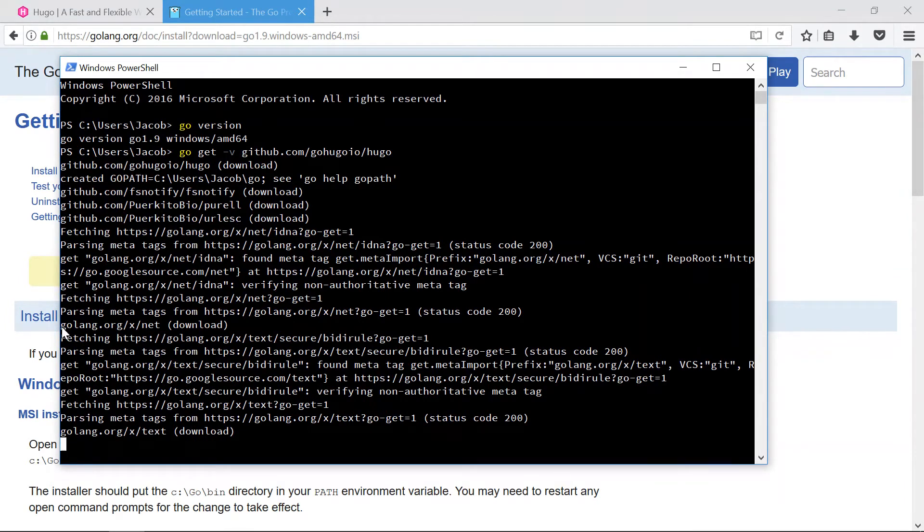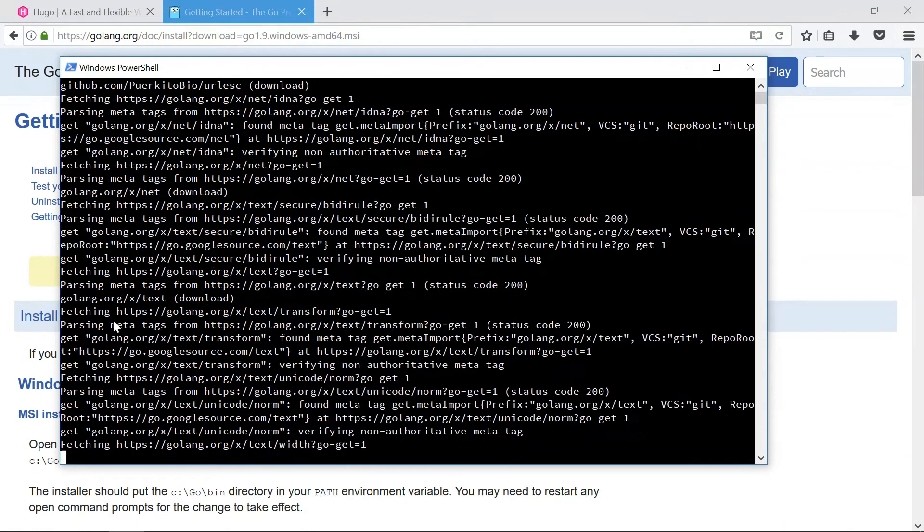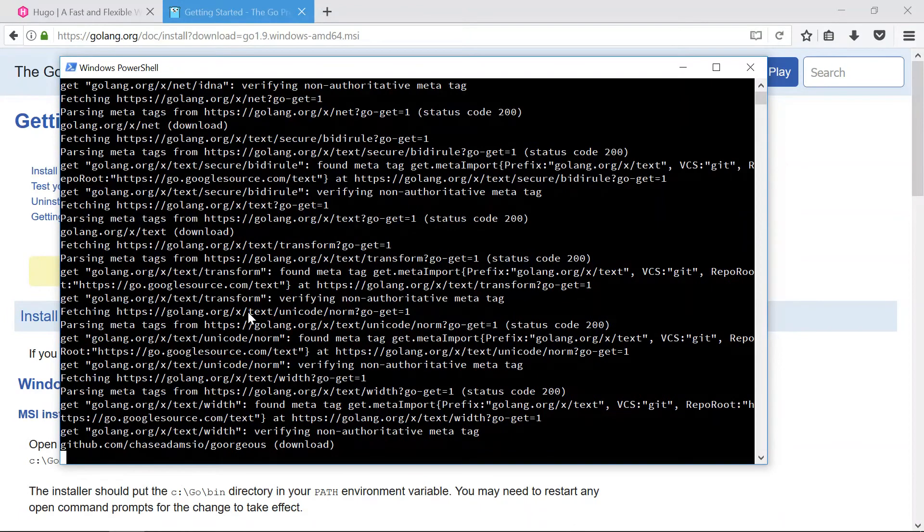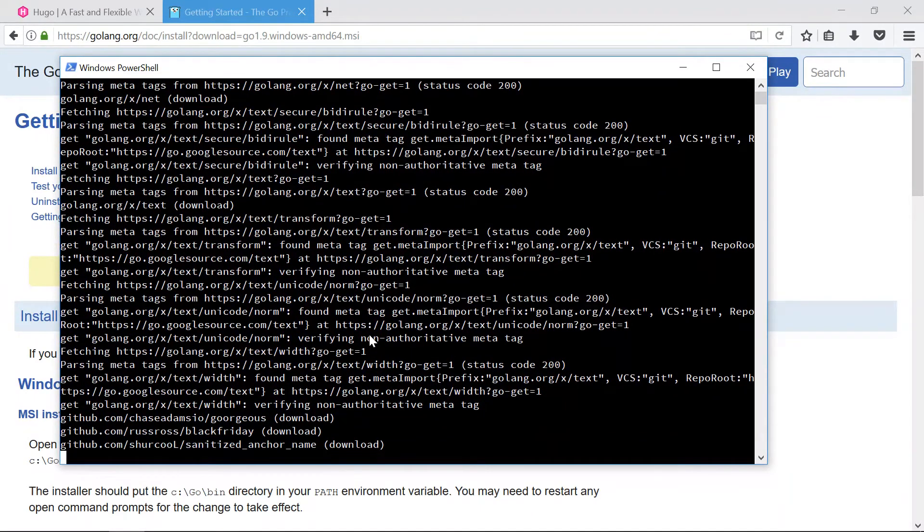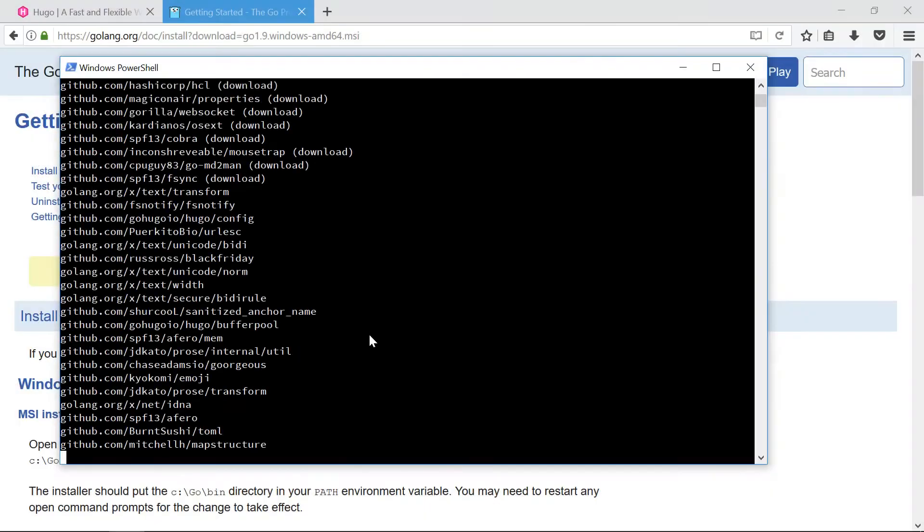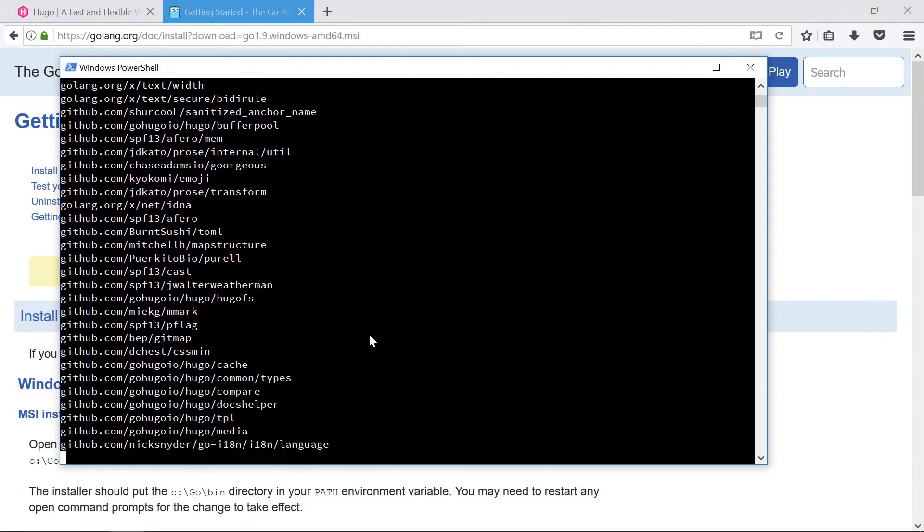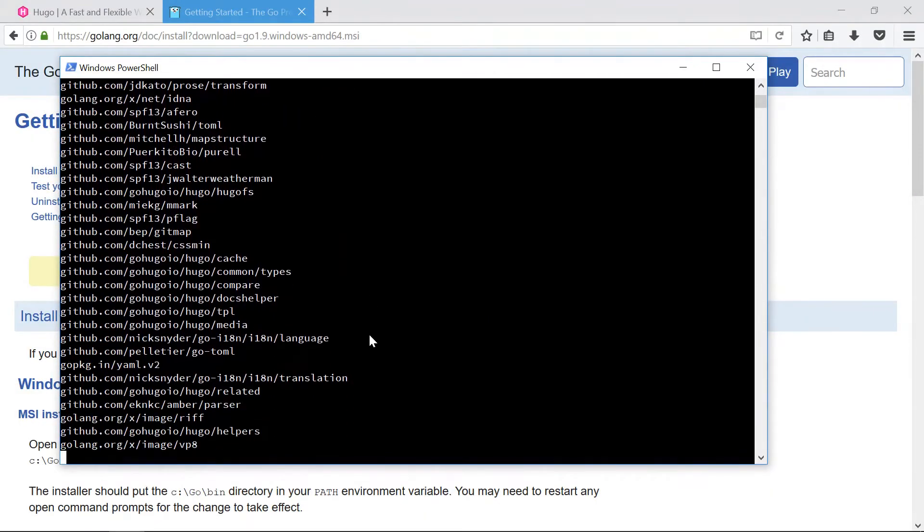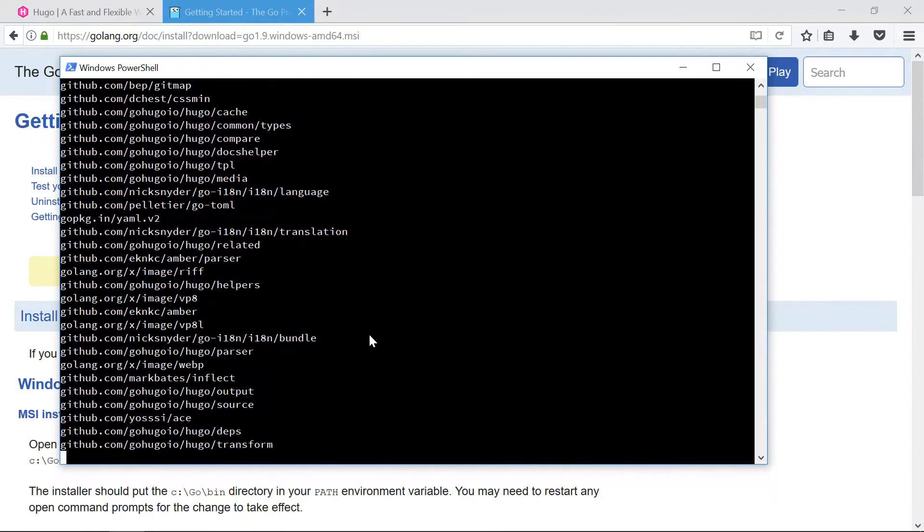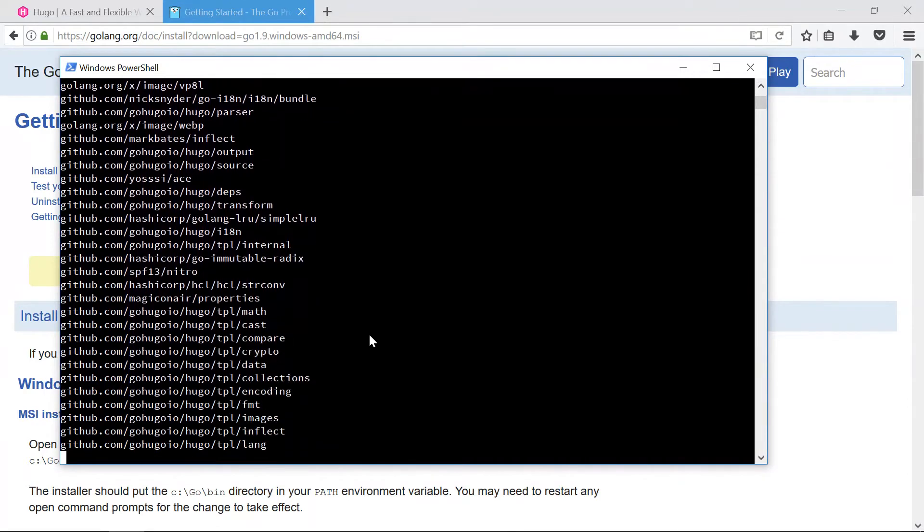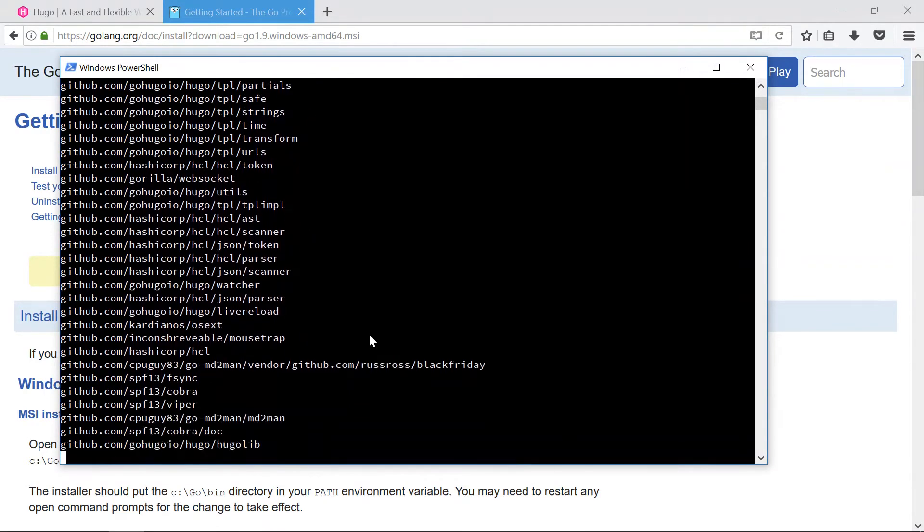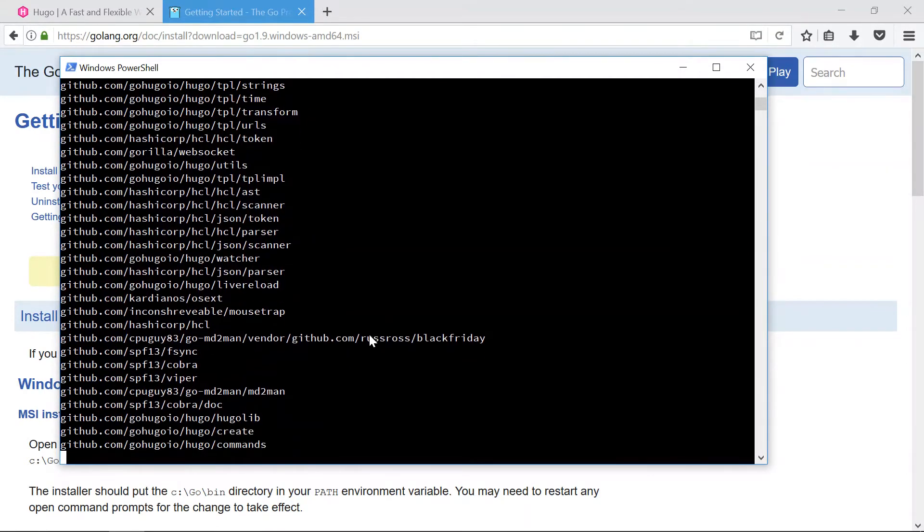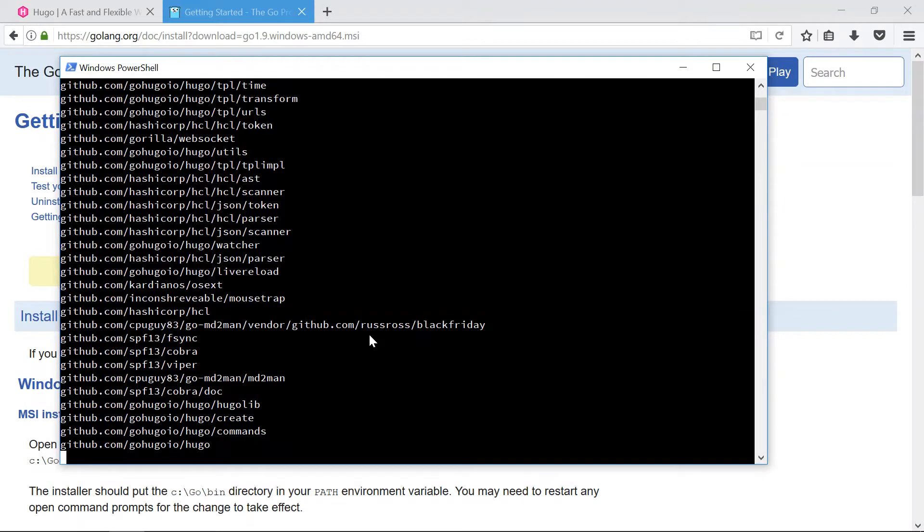And maybe from golang.org. So I'll just let this run a little bit and come back to you when it is done. And it looks like it's just about finishing up now and we should get our hugo executable in no time.